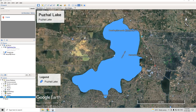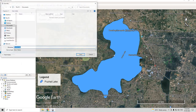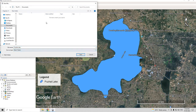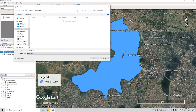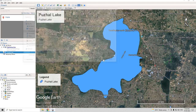To export this shapefile, just right-click on it and then click on Save Place As. You can save it as KMZ, which is the latest Google Earth shapefile format. Click save, and the shapefile is saved. Thank you for watching this video.